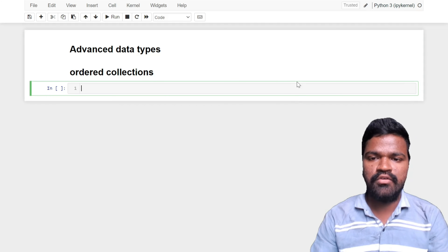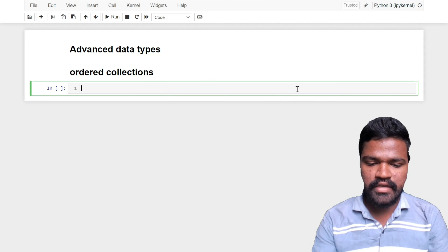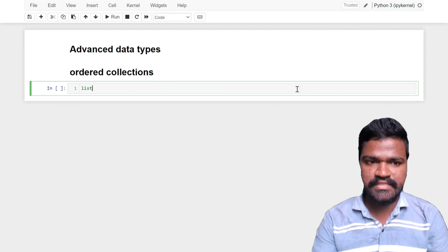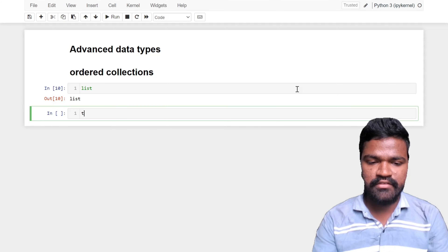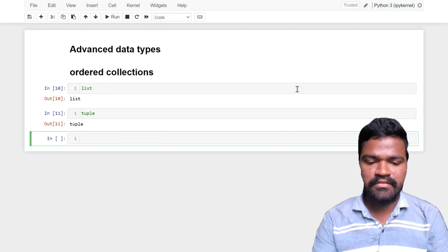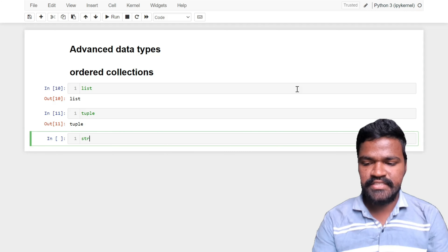In Python we have three different ordered collections. First in our list is list — list is one of the ordered collections that we have. The second one is tuple, and the third one is string, also known as str. So these are the three different ordered collections inside of Python.